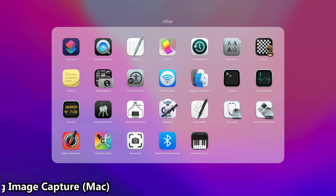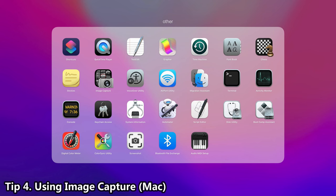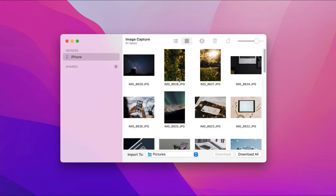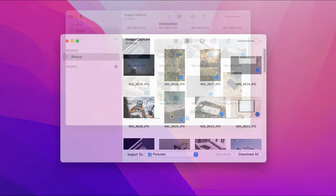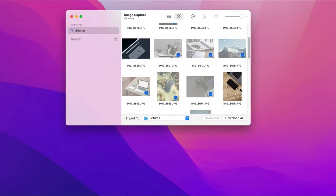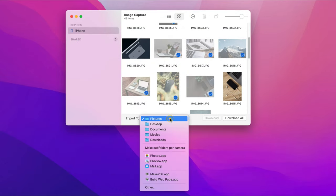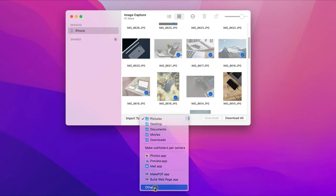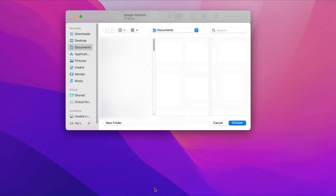The fourth tip is to transfer photos from iPhone to external hard drive on Mac using image capture. Launch image capture and connect your iPhone to Mac via USB or USB-C cable. Then, choose your external hard drive folder in the import to option.